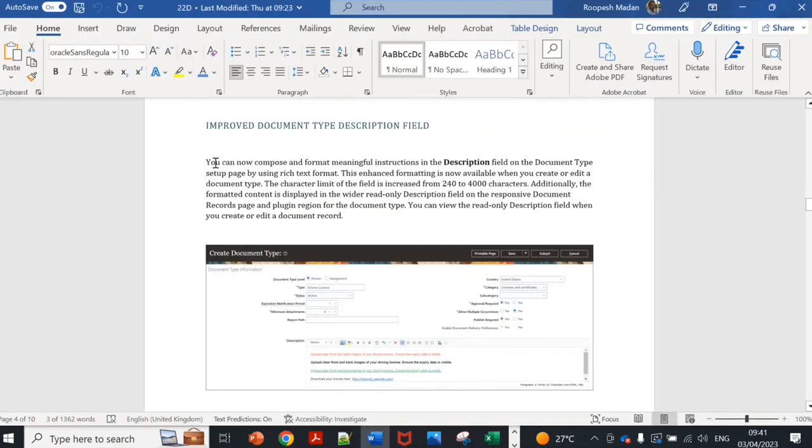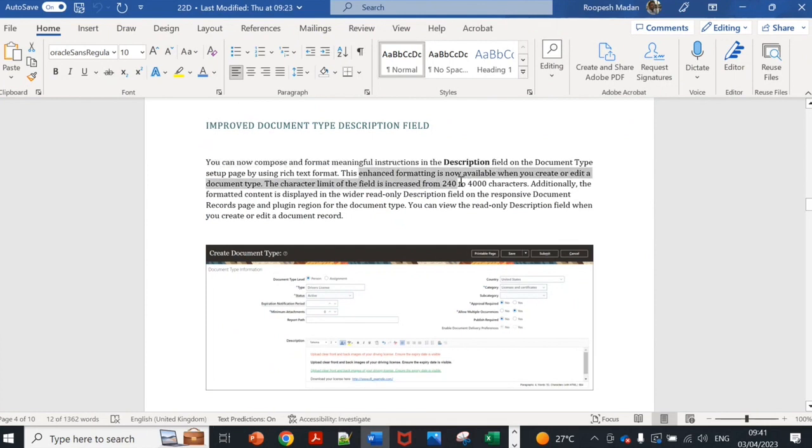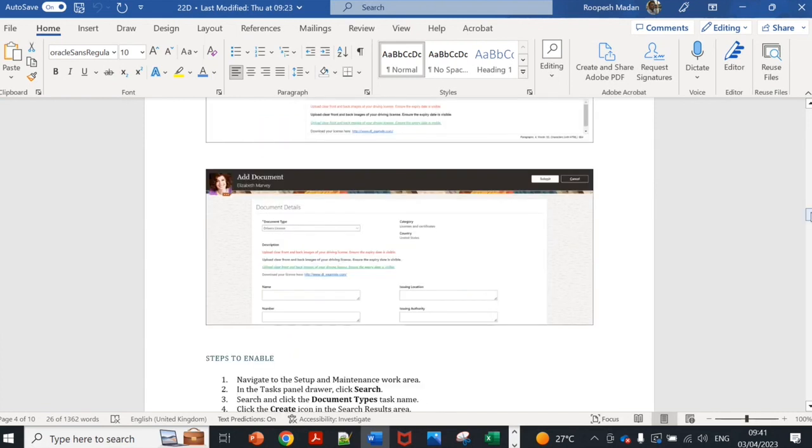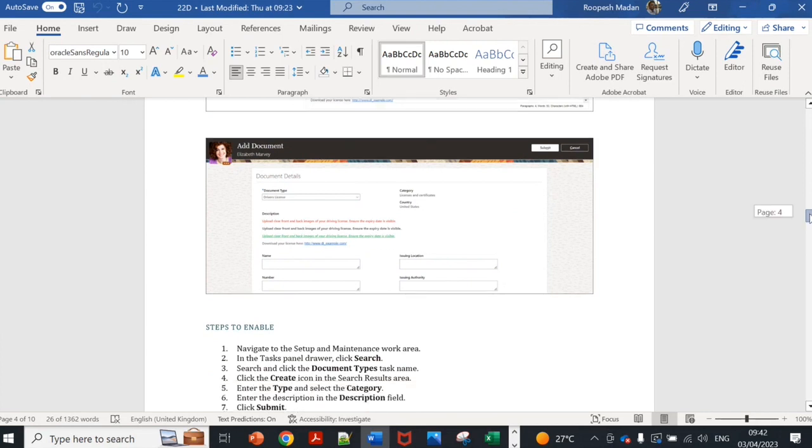Basically you can compose and format meaningful instruction. It is limited to 400 characters. This is how this will appear once it is created and when a person creates the document record.